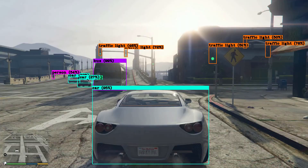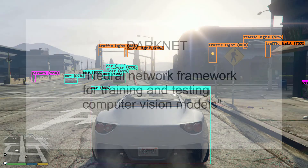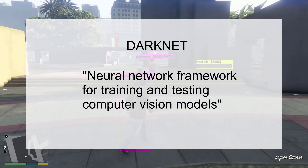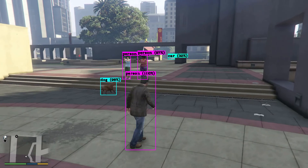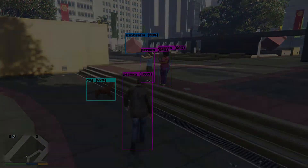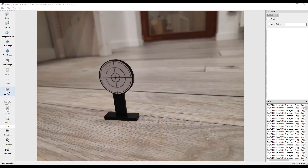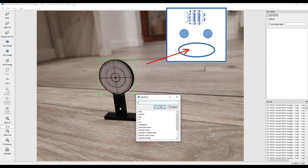So what is Darknet? Darknet is, quote, a neural network framework for training and testing computer vision models. This neural network framework is very powerful. To teach a new object, you have to take images of that object, point its location in each of the images, and then feed those images to the neural network.